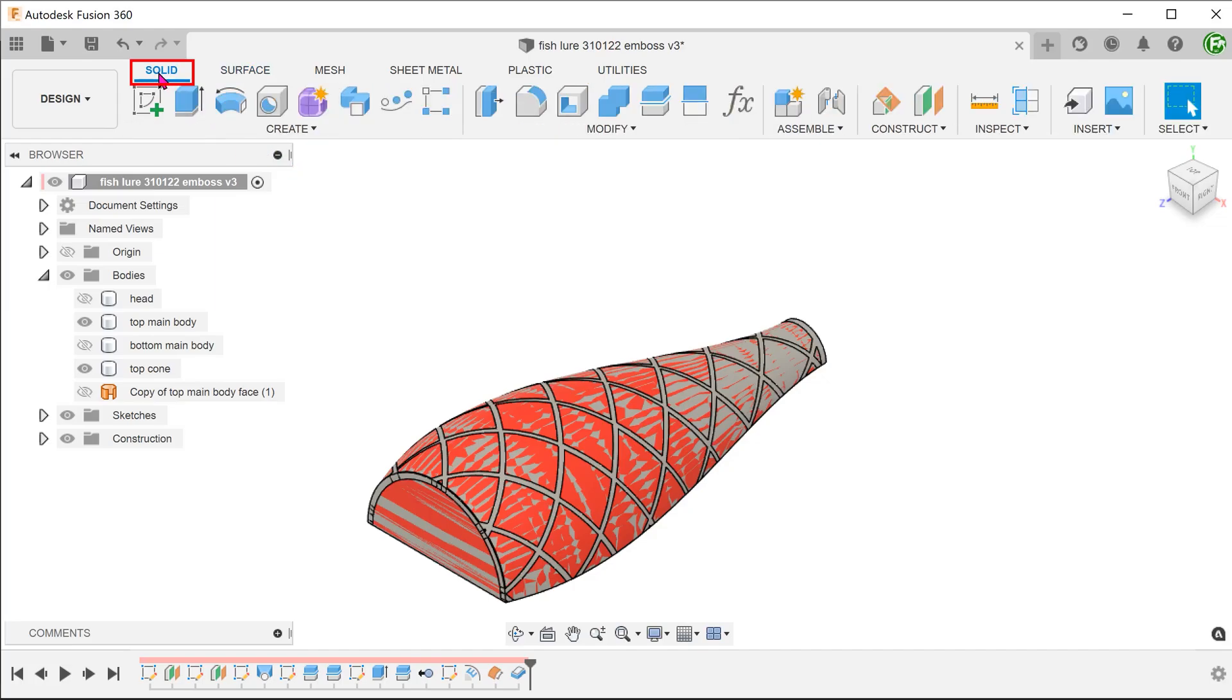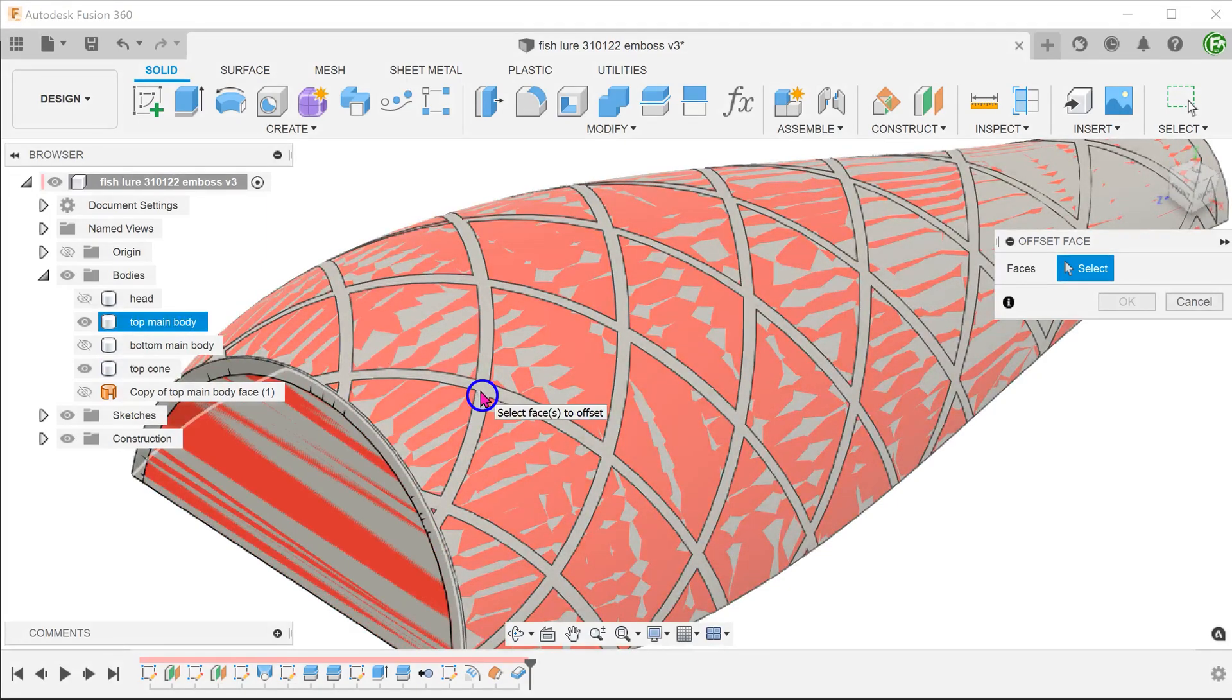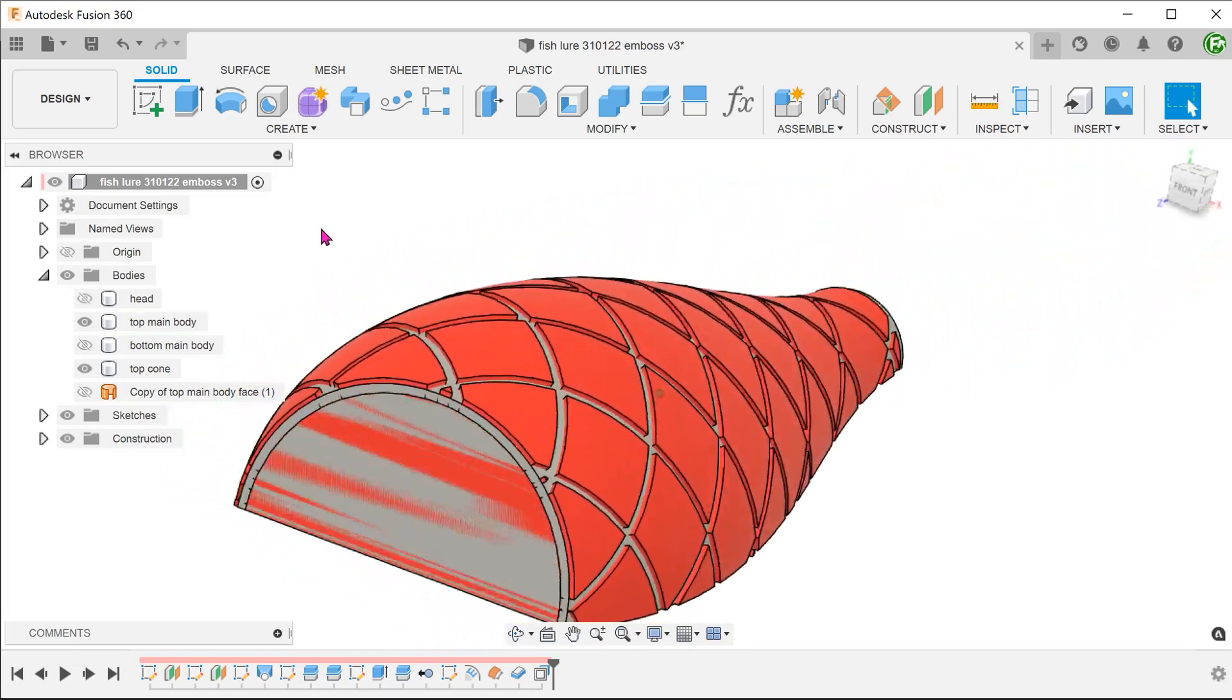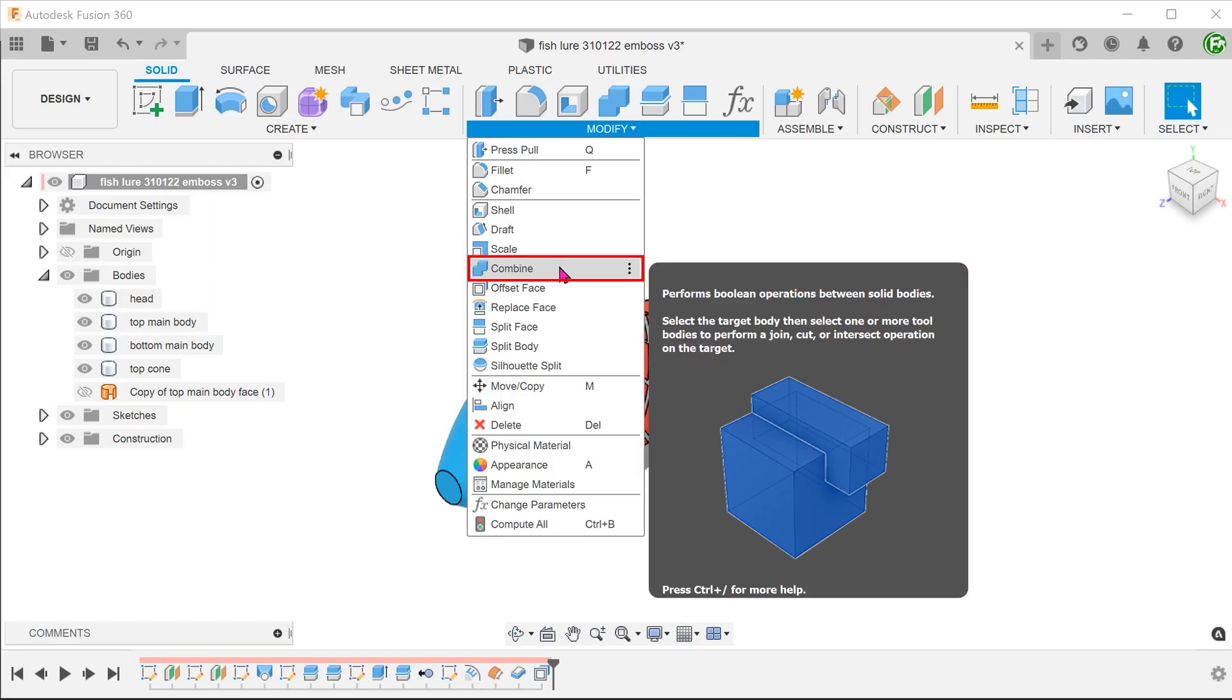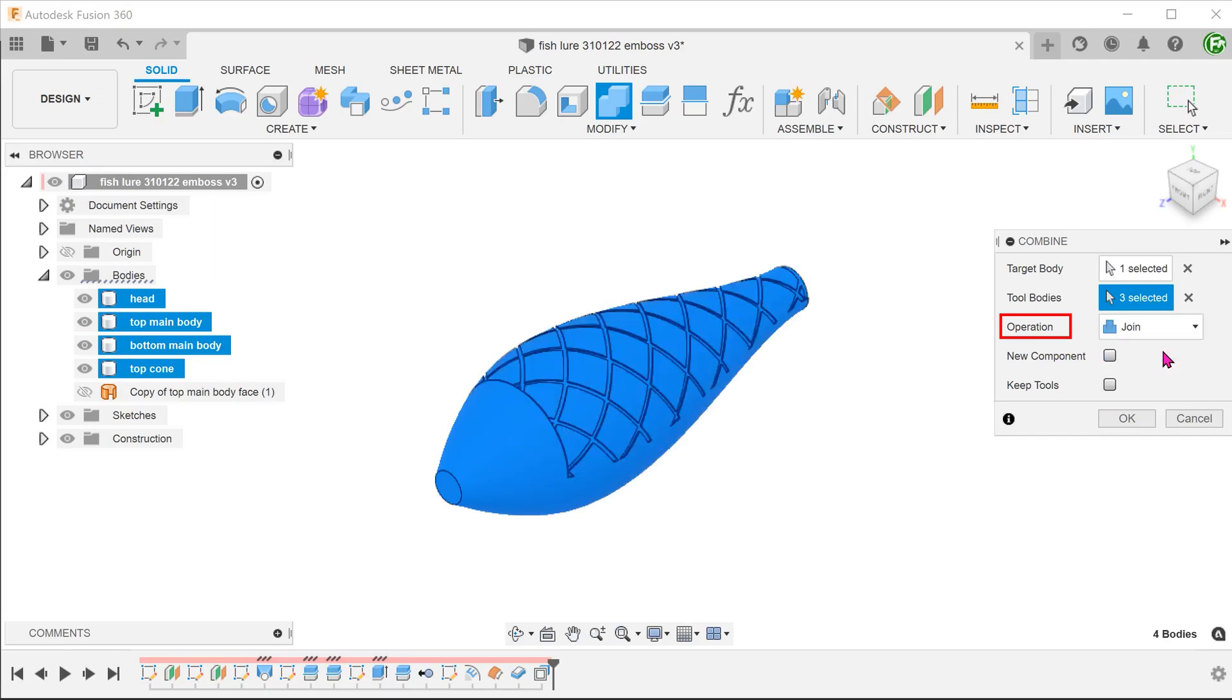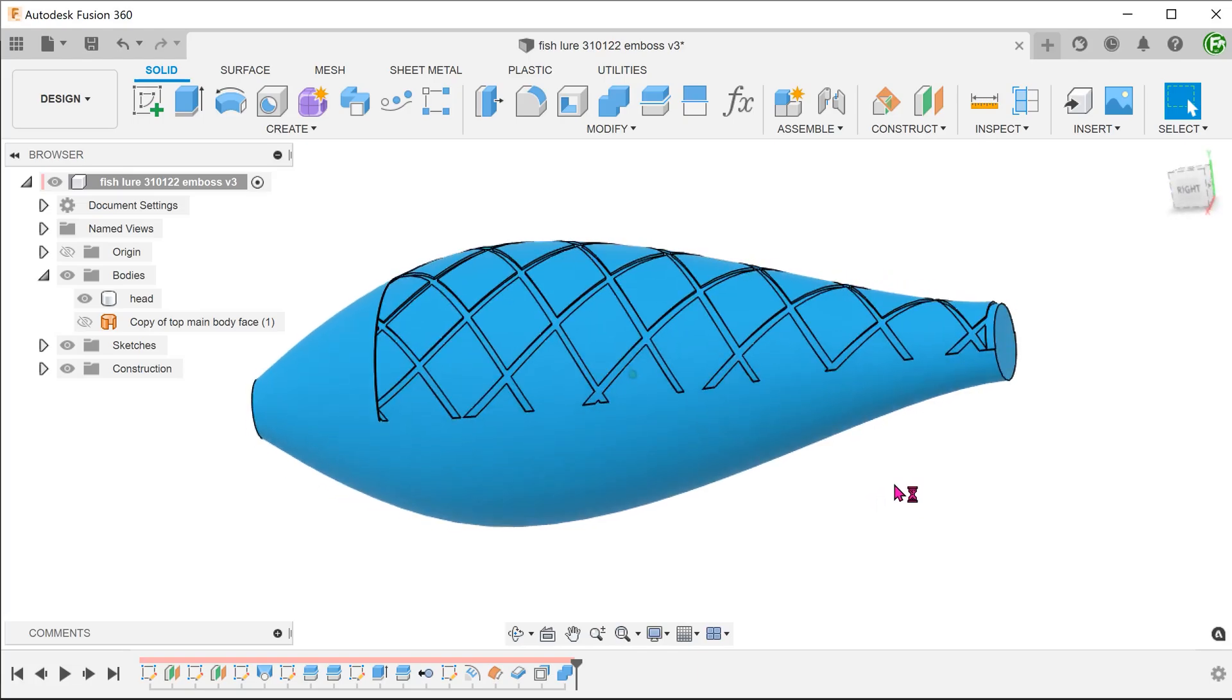Activate the solid tab. Go to modify, offset face, and perform a negative offset on the face of the top main body. The offset distance would correspond to the groove depth. Bring back all the bodies and combine them into one single body.